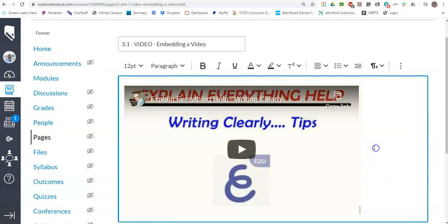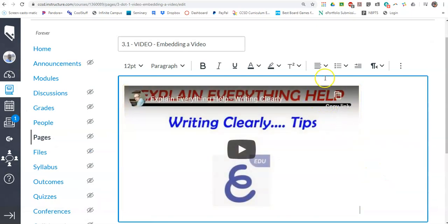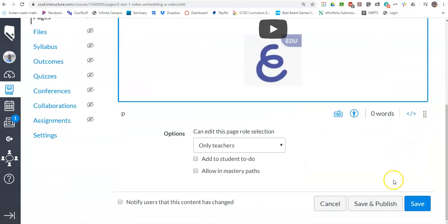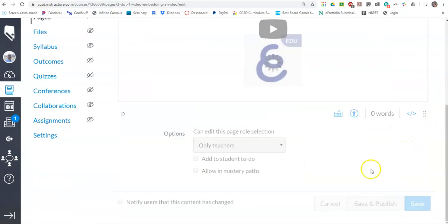I paste in that embed code, and then what it does is it pulls it in. I'm going to just center it, and then save and publish in this case.